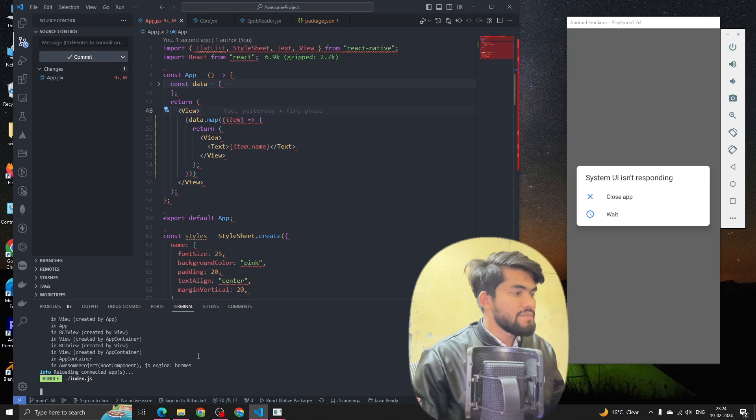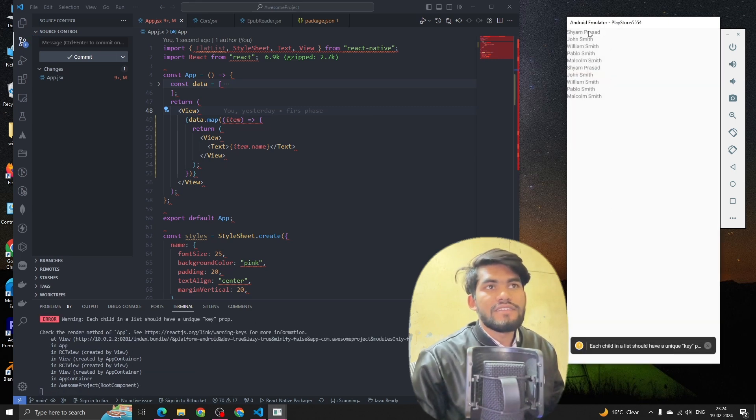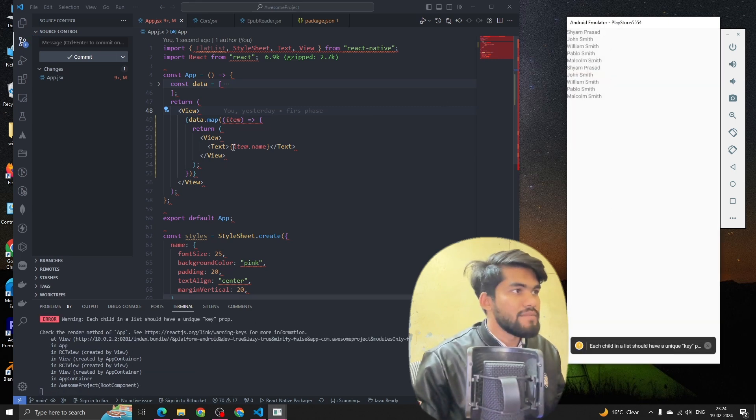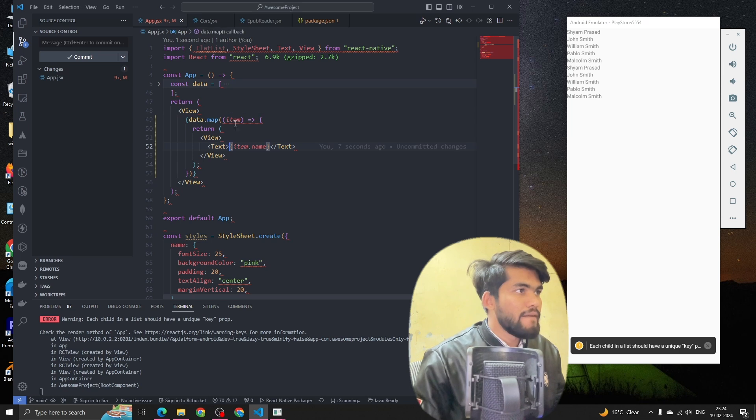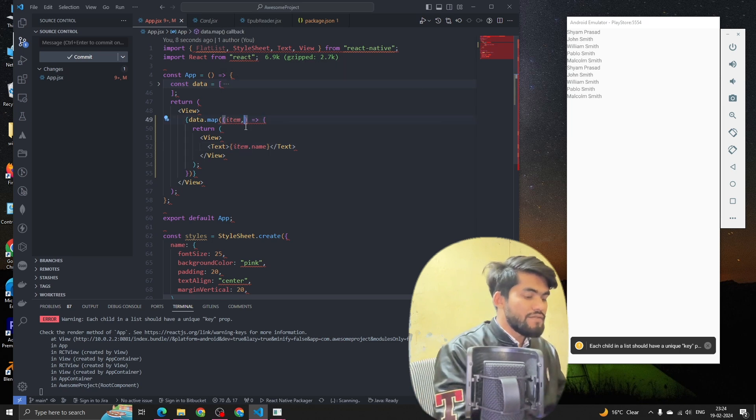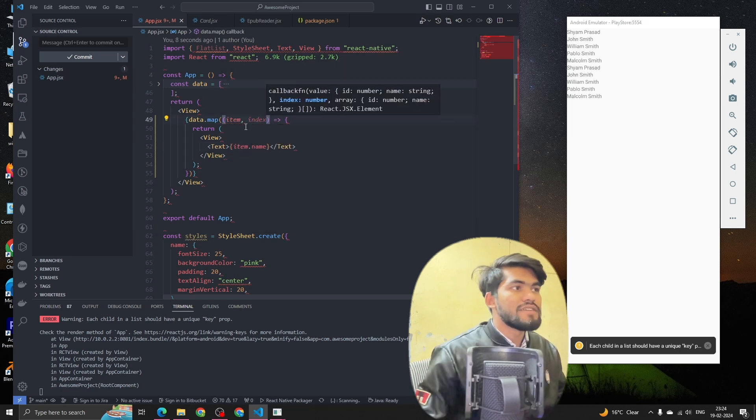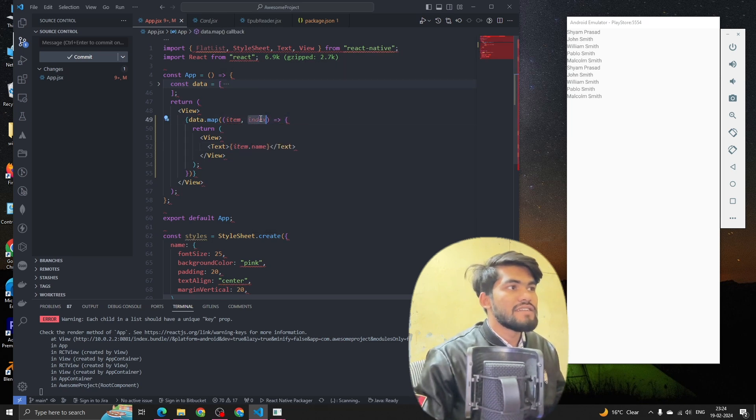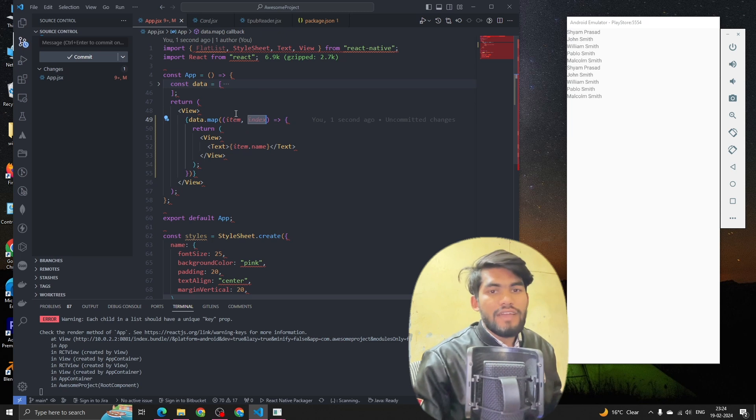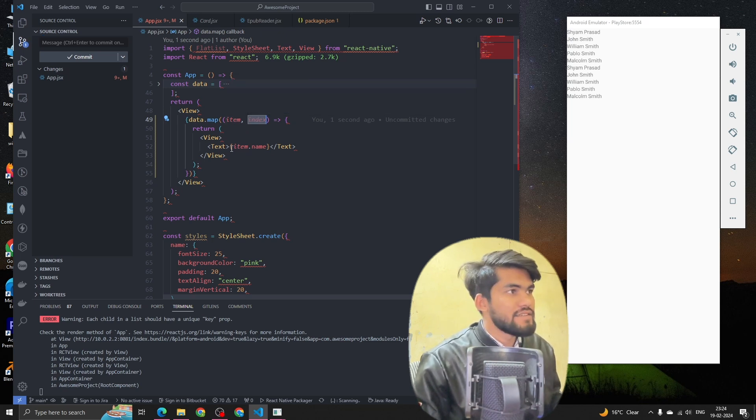We can see that we have a list of items. Let's do this - we also get an index. After the item object we get the second parameter as index.